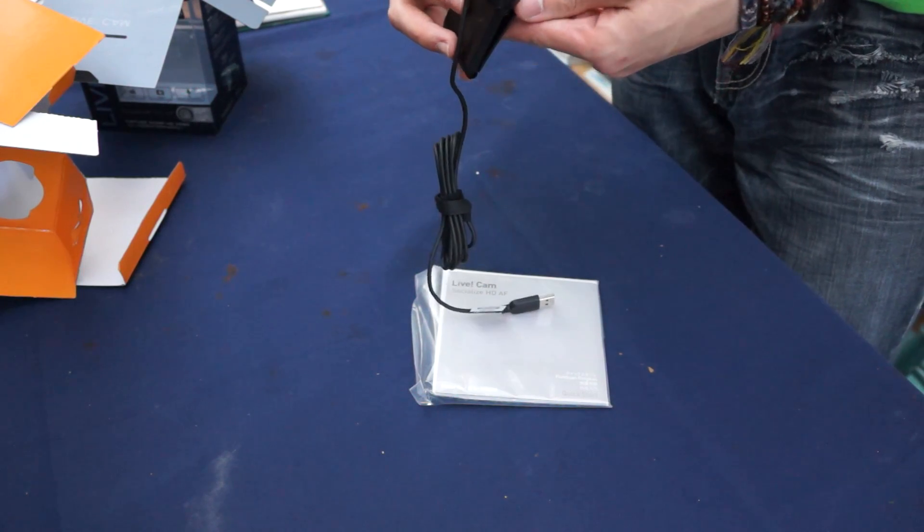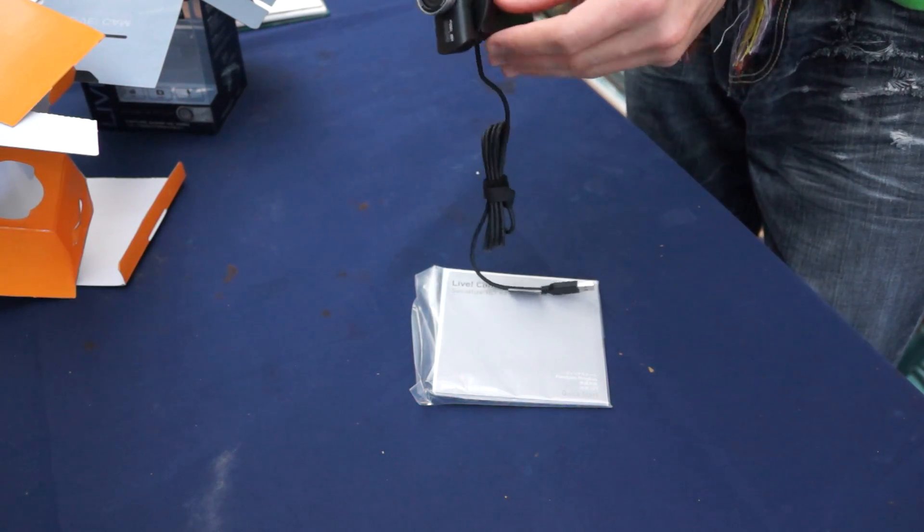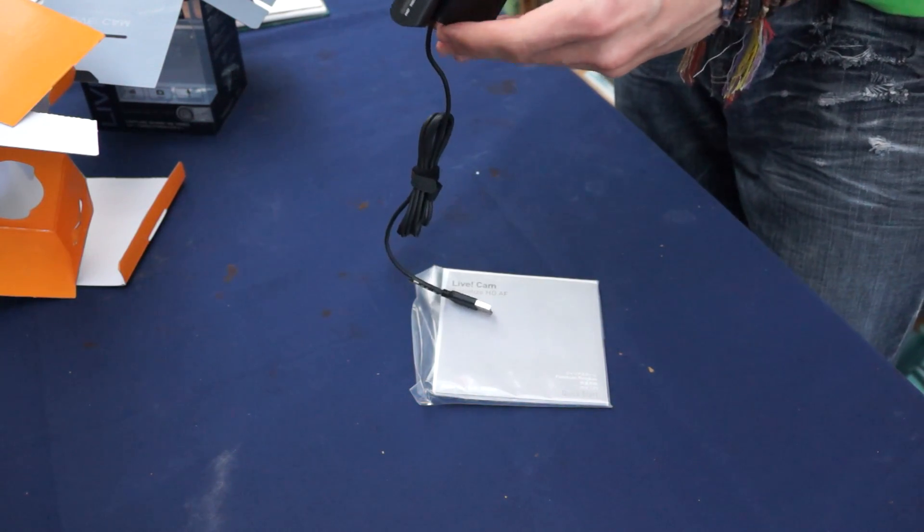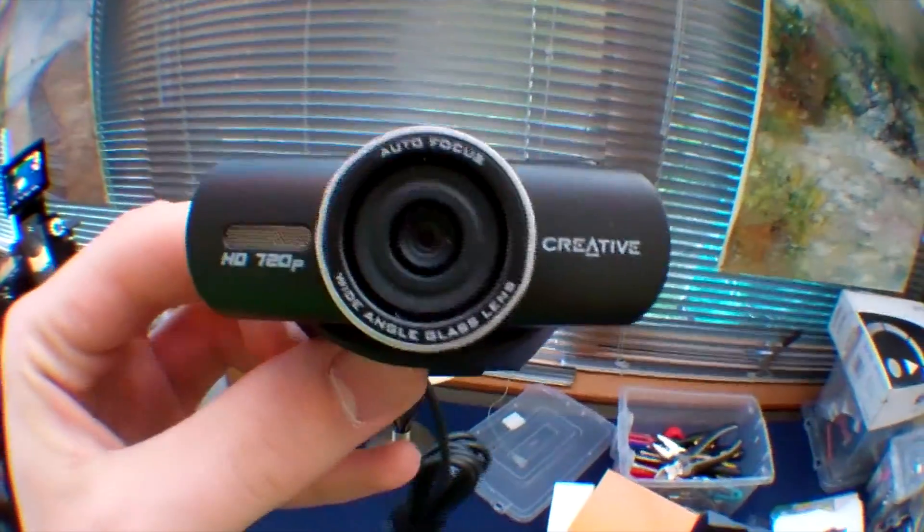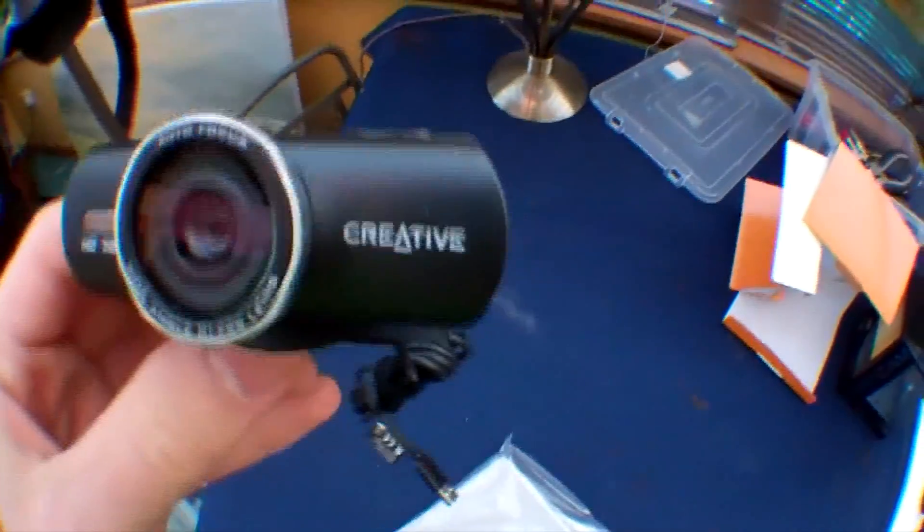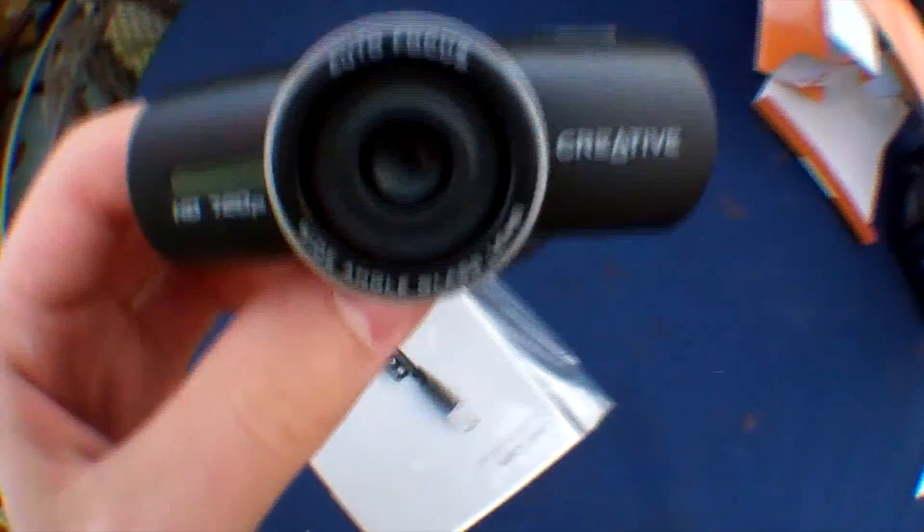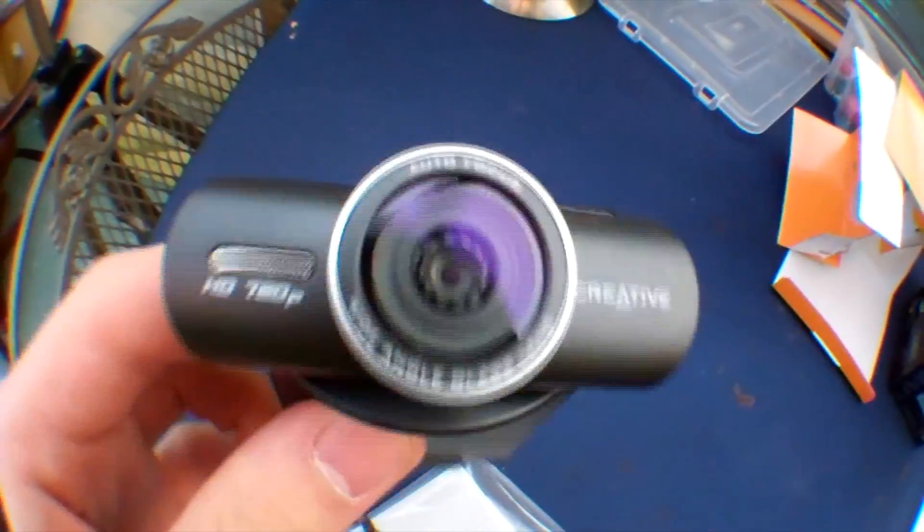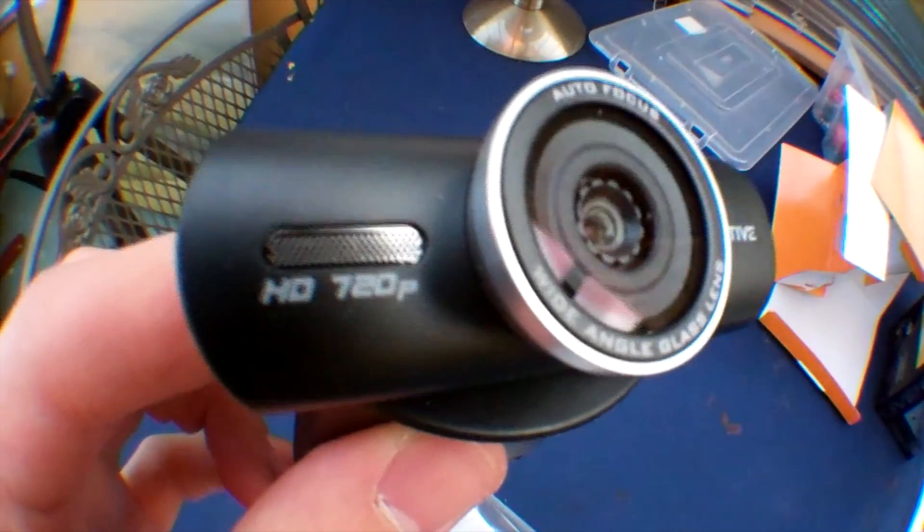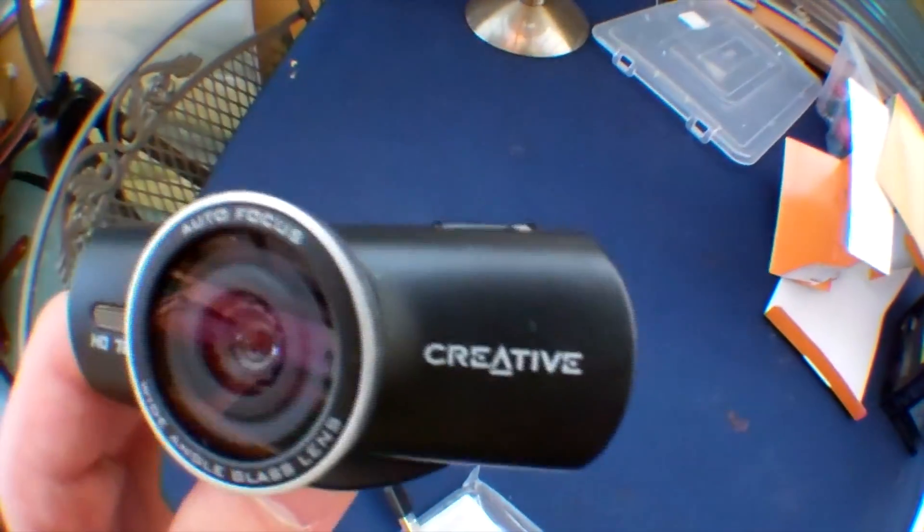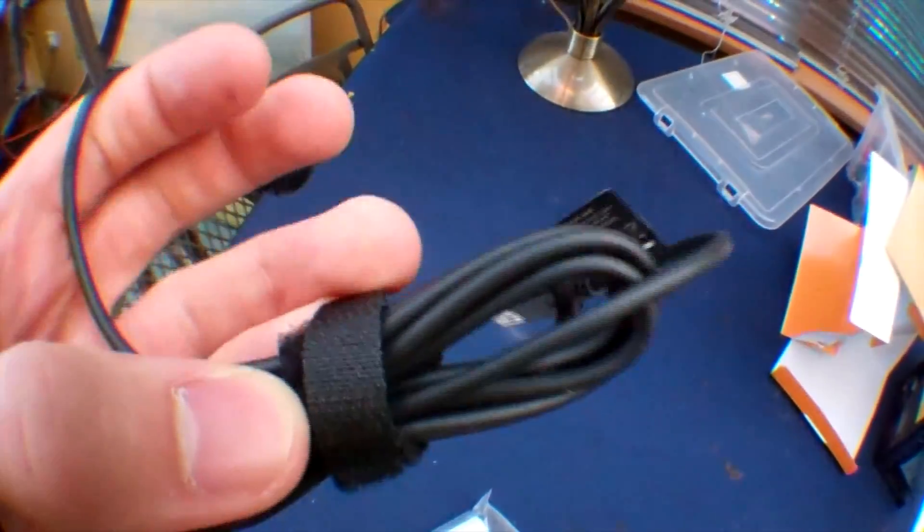Yeah, I'll just tell you all the specs whilst I show you the close-up. The features of the Live Cam Socialize HD AF: 720p video resolution, 10 megapixel photo resolution, autofocus, wide-angle glass lens, face tracking, and four times digital zoom.